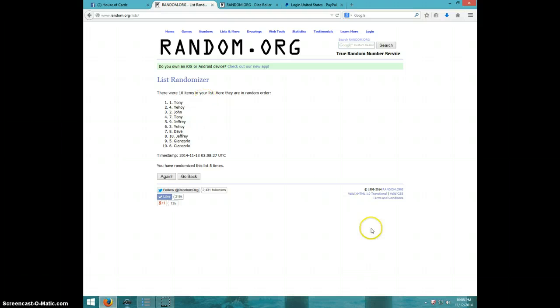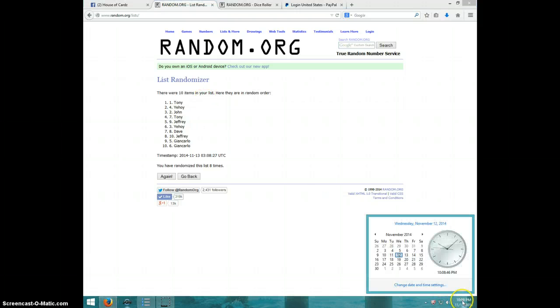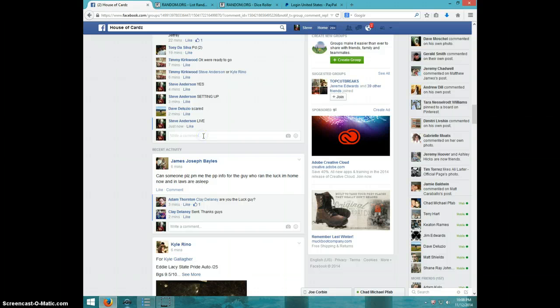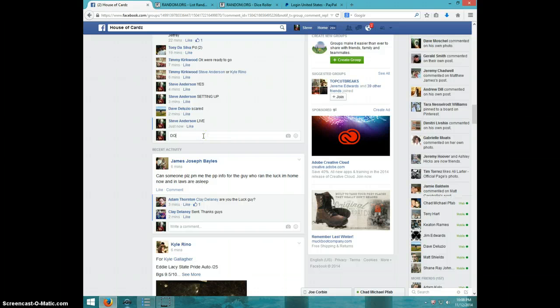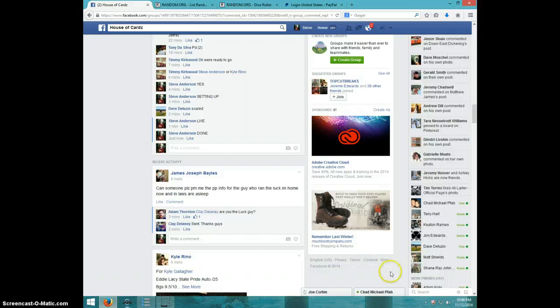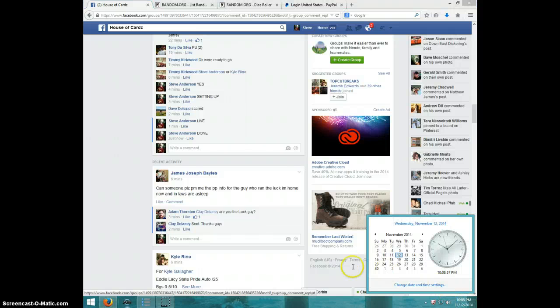Tony, send your info to Timmy. Type done, and it is 10:08. Thanks guys.